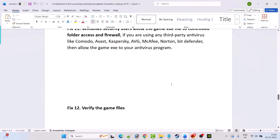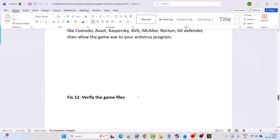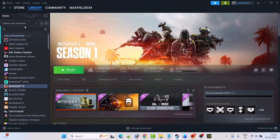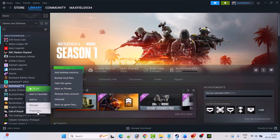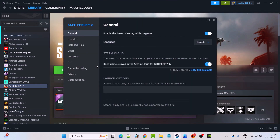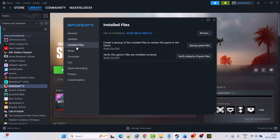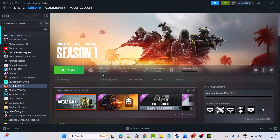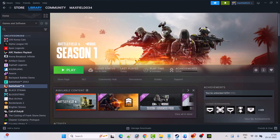Fix 12 is to verify the game files. Open Steam, go to Library, right-click on Battlefield 6, select Properties, go to the Installed Files tab, then click 'Verify Integrity of Game Files'. After verification is done, launch the game and check if your problem is solved.